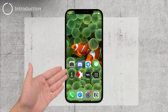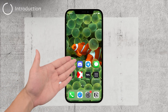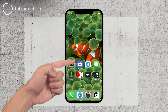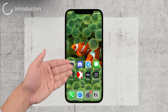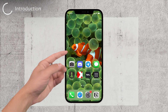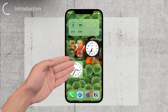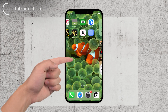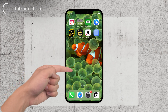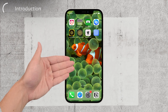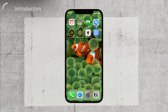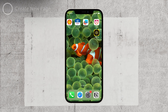Hey there, Foxtech viewers. Welcome back to the channel. Today I've got an awesome tech tip for all you iPhone users out there. Have you ever wondered how to customize your home screen by adding extra pages to keep your apps and widgets neatly organized? Well, wonder no more. In this video, I'll walk you through the entire process of adding home screen pages to your iPhone. It's super simple and incredibly useful.